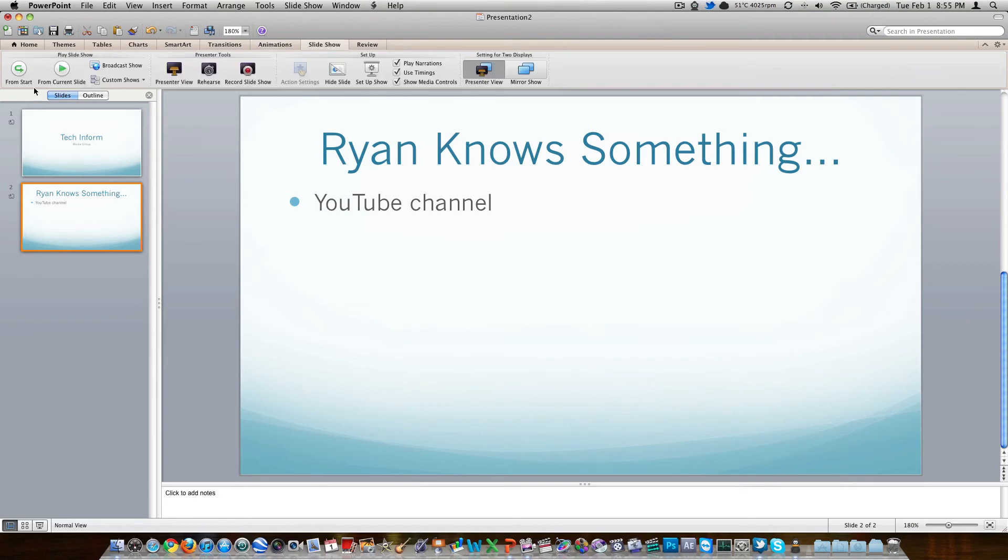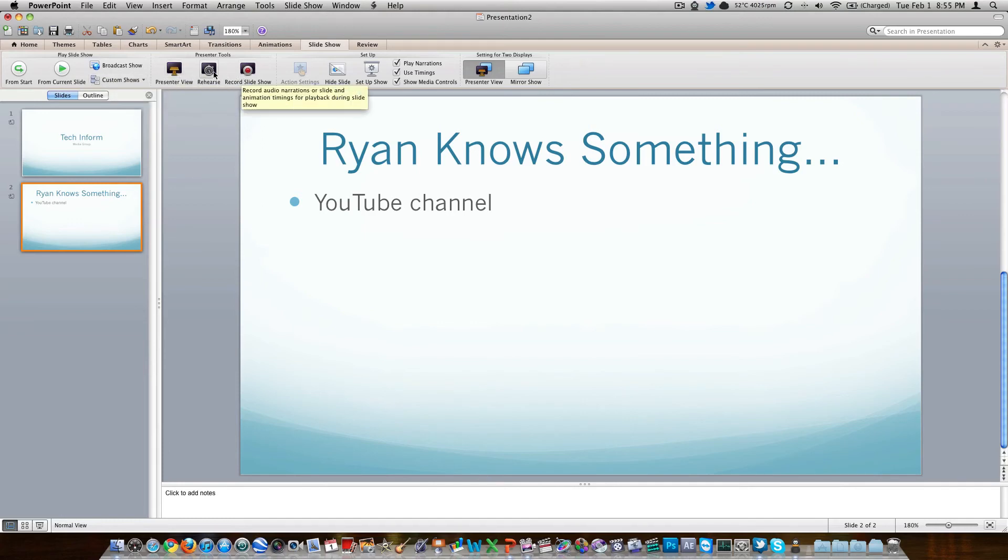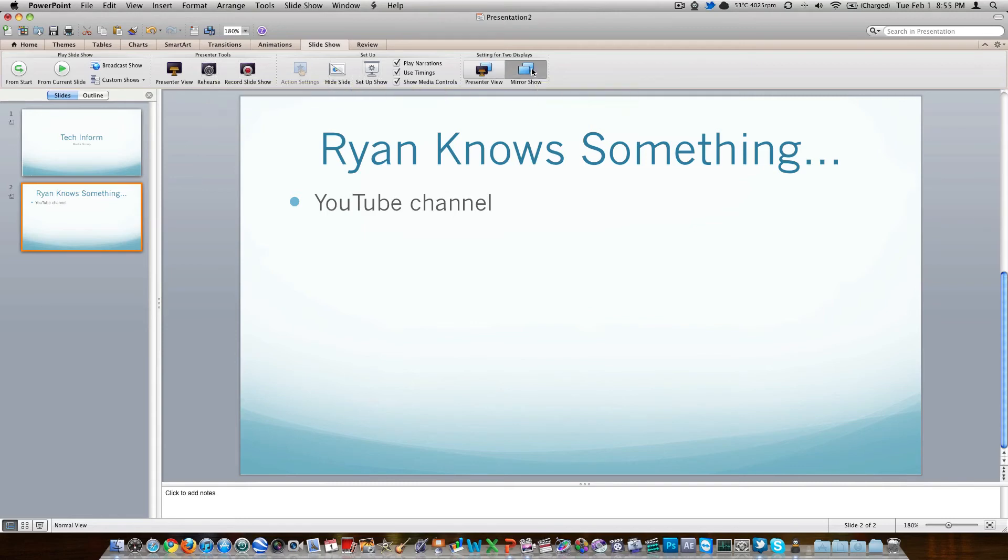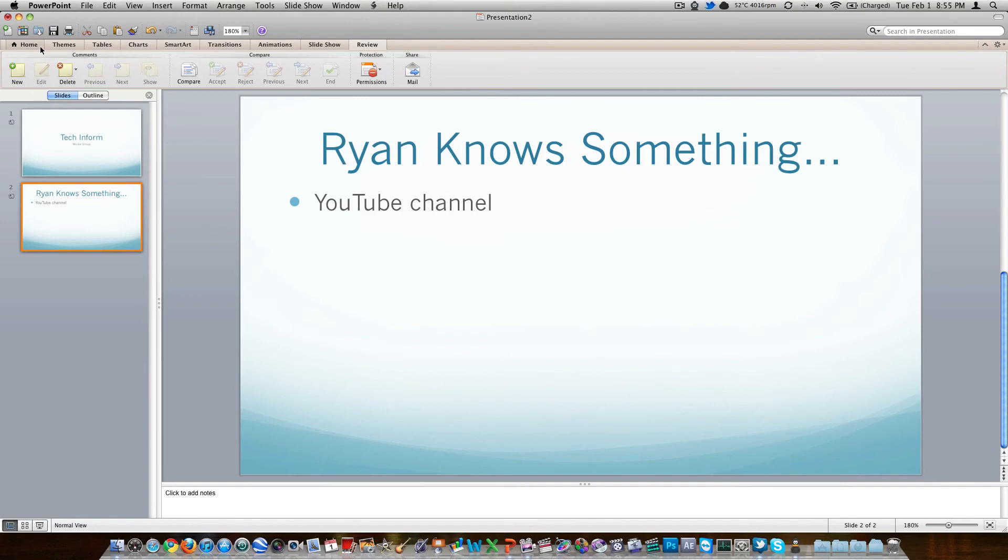Slideshow. This is where you're going to either start from your current slide or from the beginning. Broadcast or show. Presenter view, which is kind of cool. You can record it and rehearse it so you know about how much time it's going to take you to do. Some setup tools here. Presenter view or mirror show. If you're going to be using two displays. And then when you're done, you can review it. Email it. Delete. New. Hopefully you don't want to delete it. That'd be sad. Or compare. So easy application.